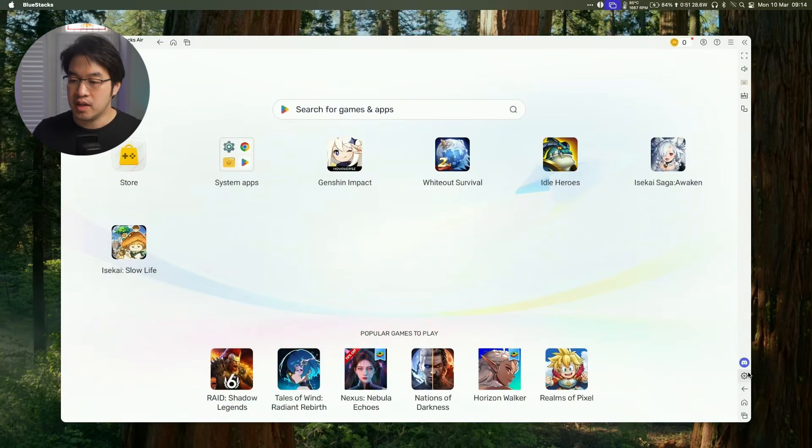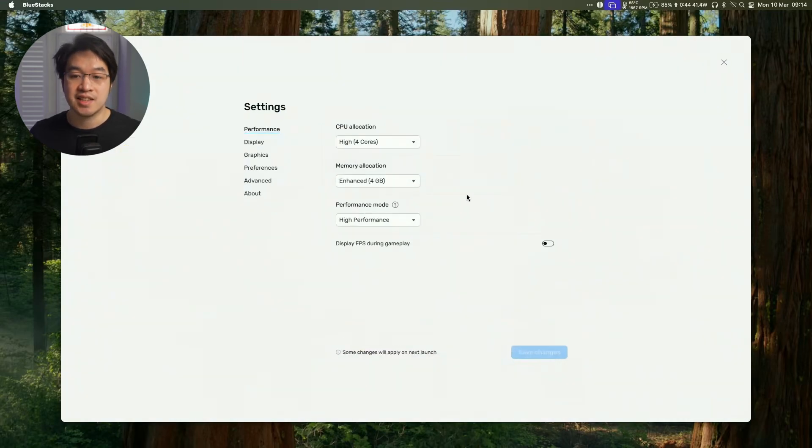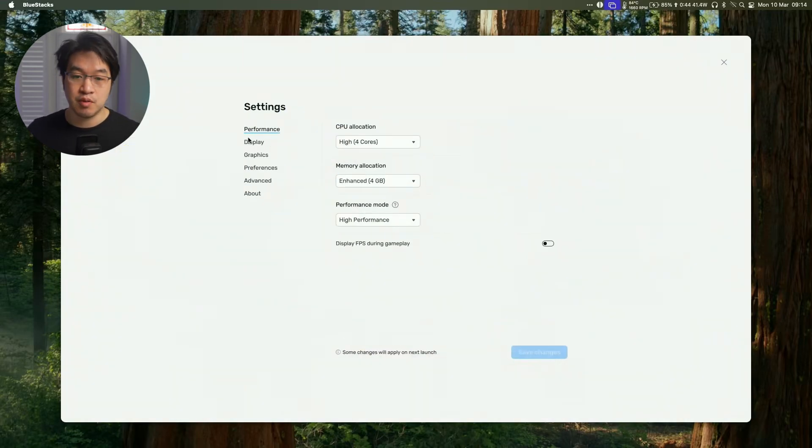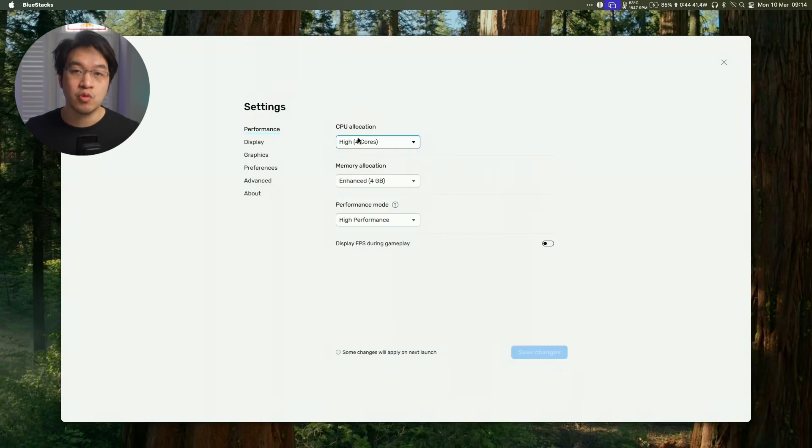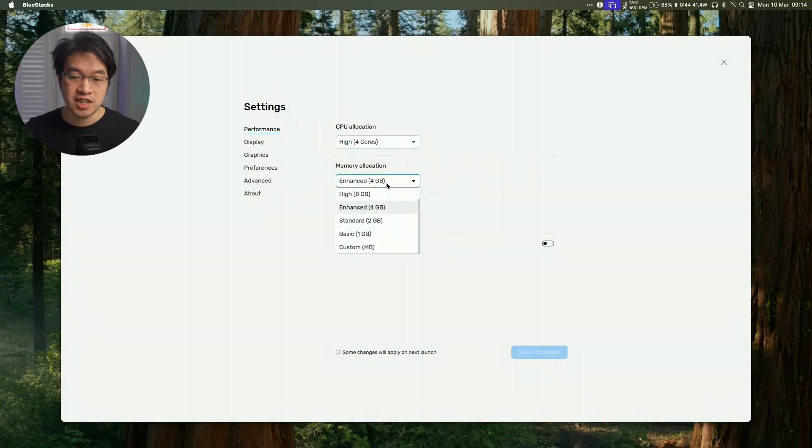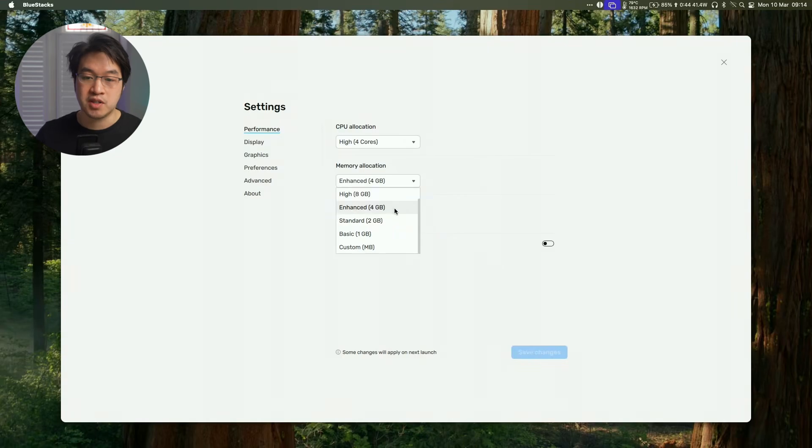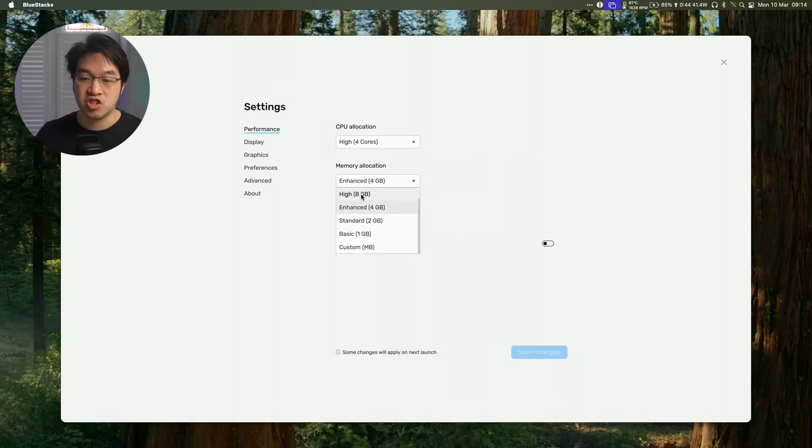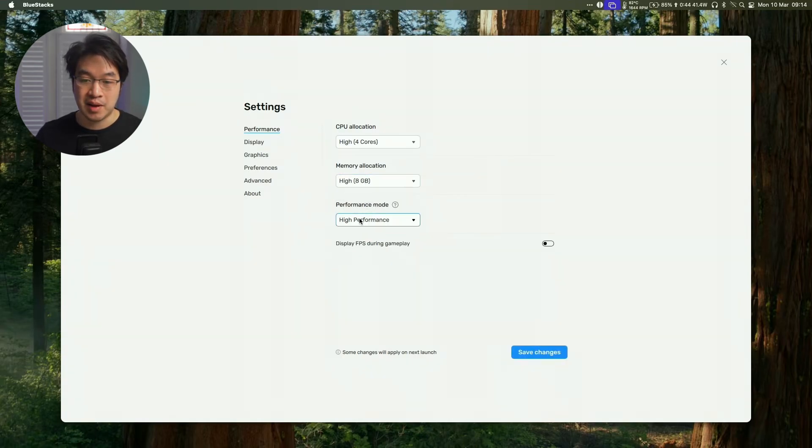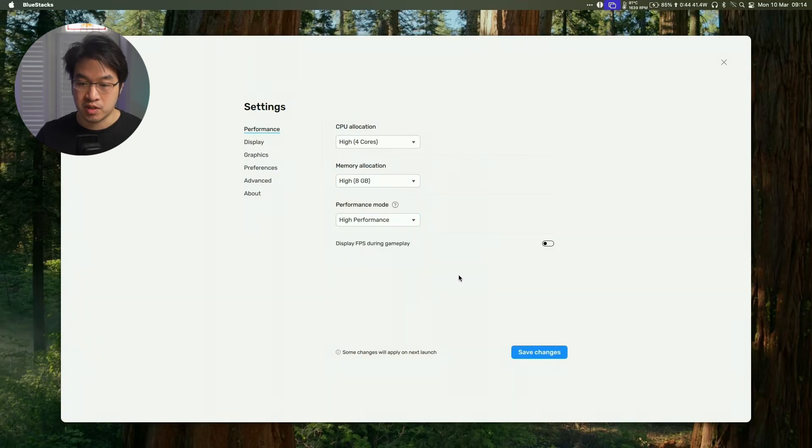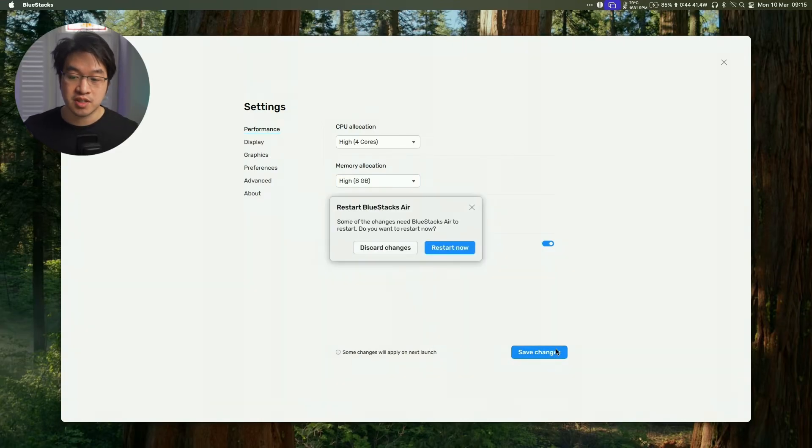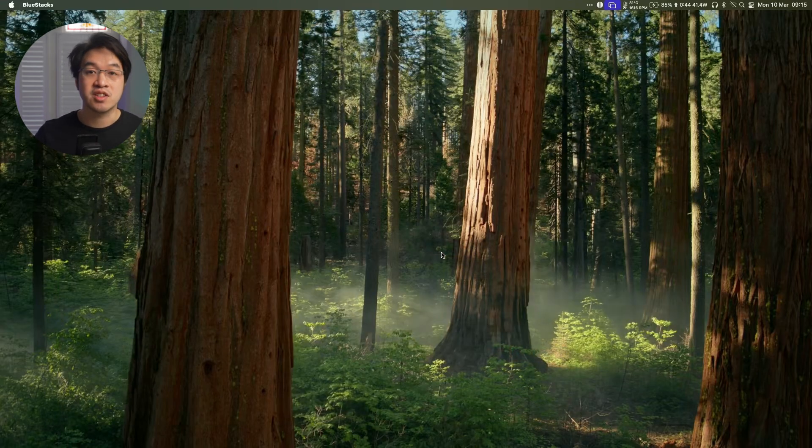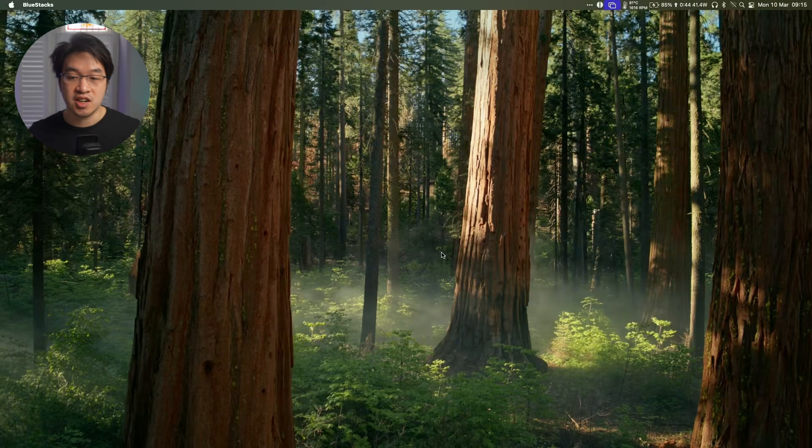So one thing that I do recommend doing is going into settings, and then just tweaking some graphics and performance settings. So CPU allocation, it's defaulting to four CPU cores. Generally speaking, for gaming, that's probably all you need. By default as well, it's going to go for four gigabytes of RAM. Because I have a 40 gigabyte machine, I'm going to actually select a higher RAM allocation, and then we're going to select high performance mode. I'm going to click display FPS during gameplay, so I can see what the performance is like, press save changes, and we can restart now, and it's going to restart the entire virtual machine.